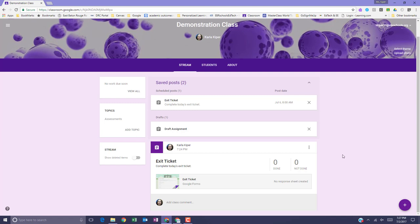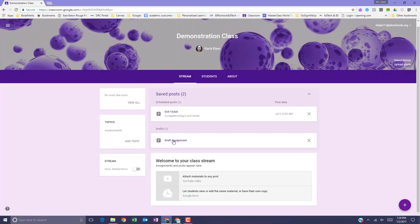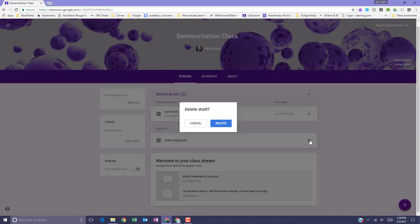To delete a posted assignment, next to the assignment, click the three dots for more options and select Delete. Hit the Delete button again to confirm. To delete a draft or scheduled assignment, look at your Saved Posts at the top and then next to the assignment, click the X to remove and then delete to confirm.